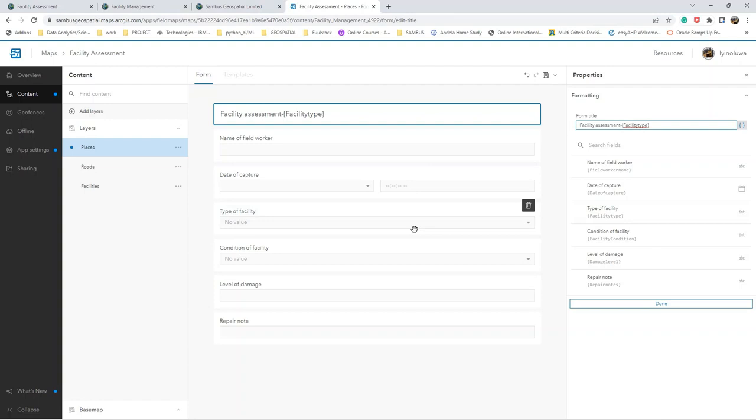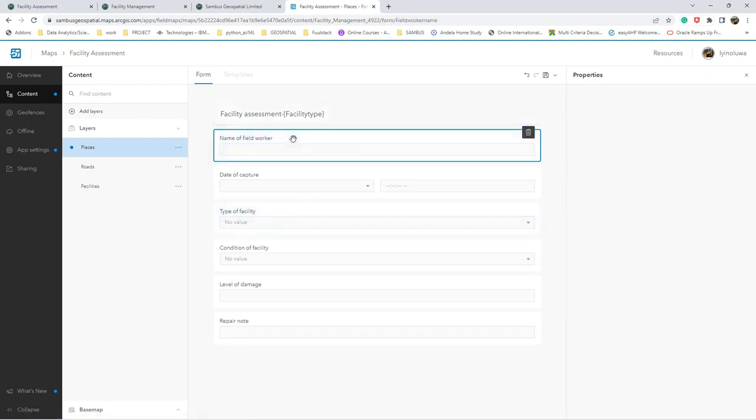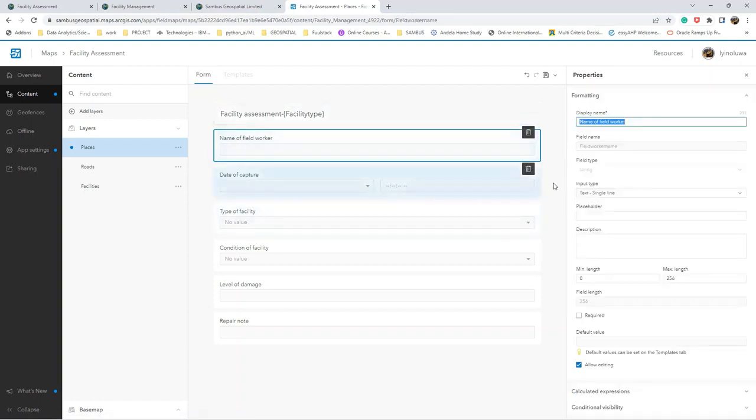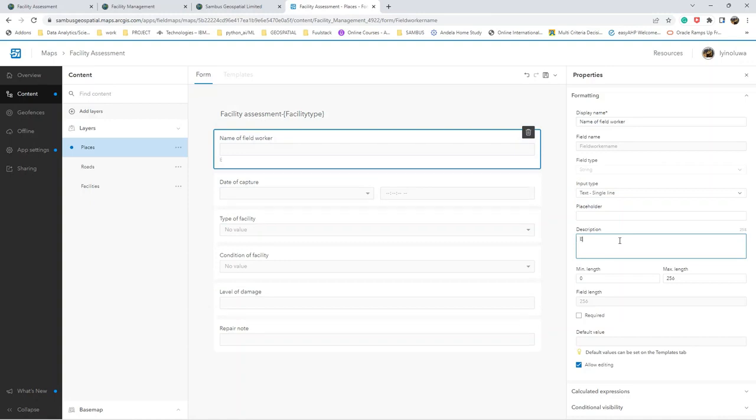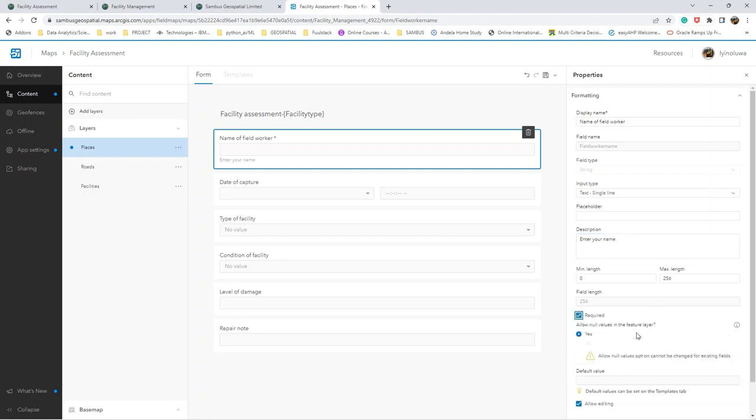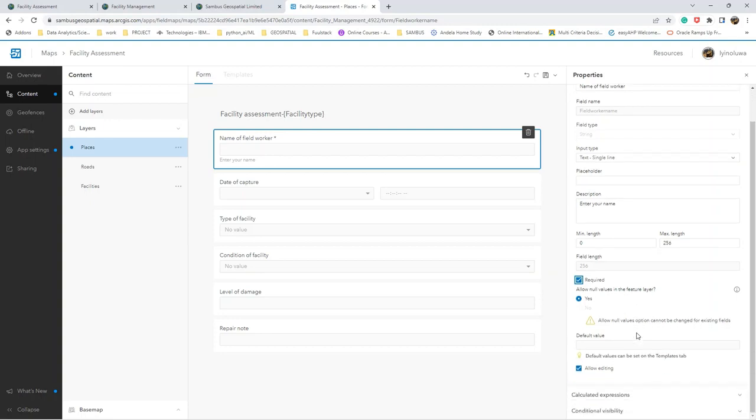Let us format each of these fields. The name field should be single line. Then we have the description for this - let's make it required.